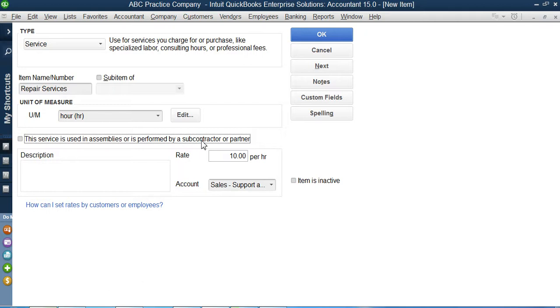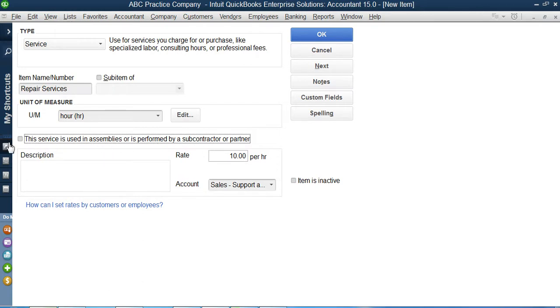Whenever I receive a repair service request from one of my customers, I just take that computer and send it to this guy whose name is subcontractor. If that's the case, then I will check in this option that this service is used in assemblies or is performed by a subcontractor or a partner. Yes it is.